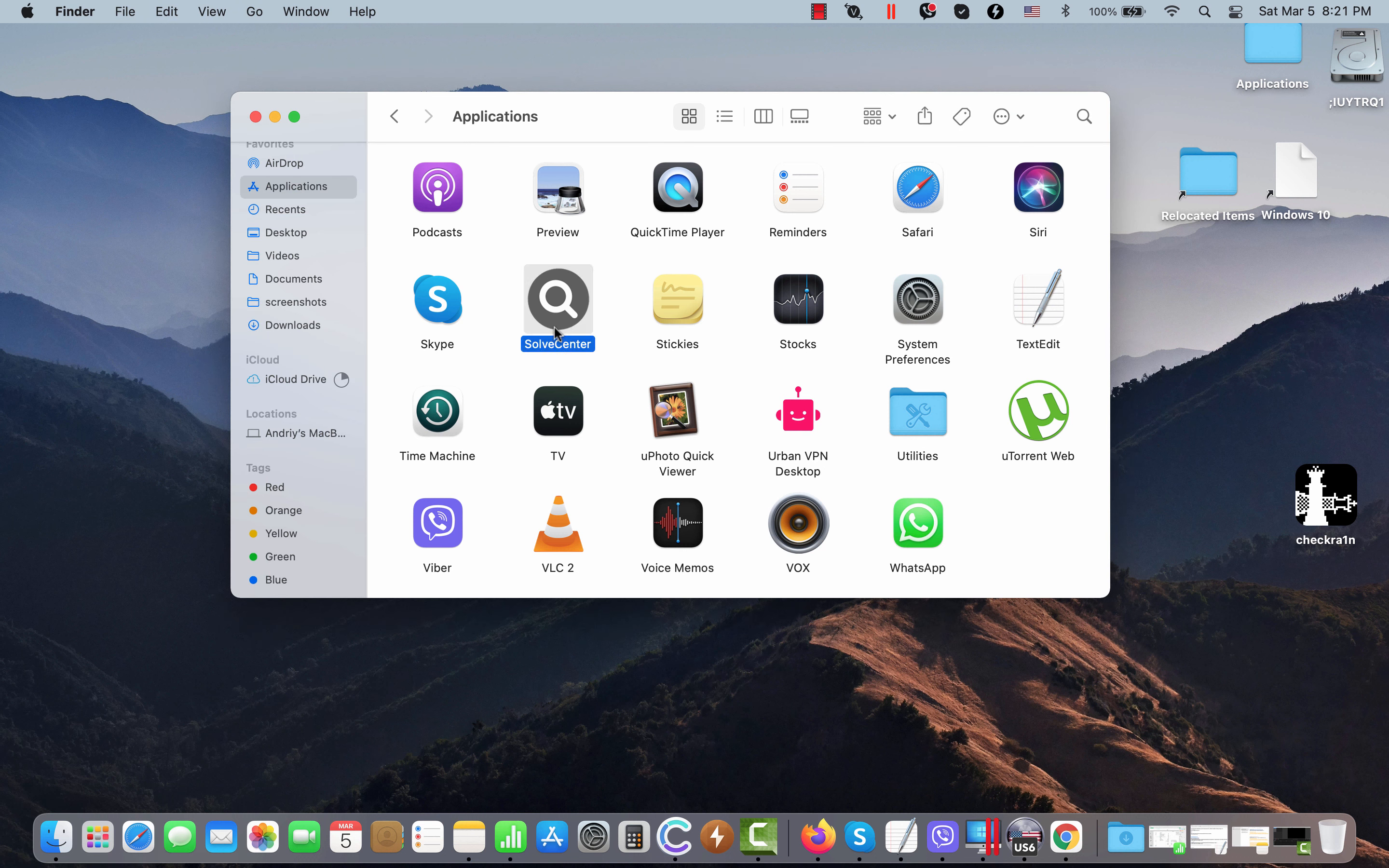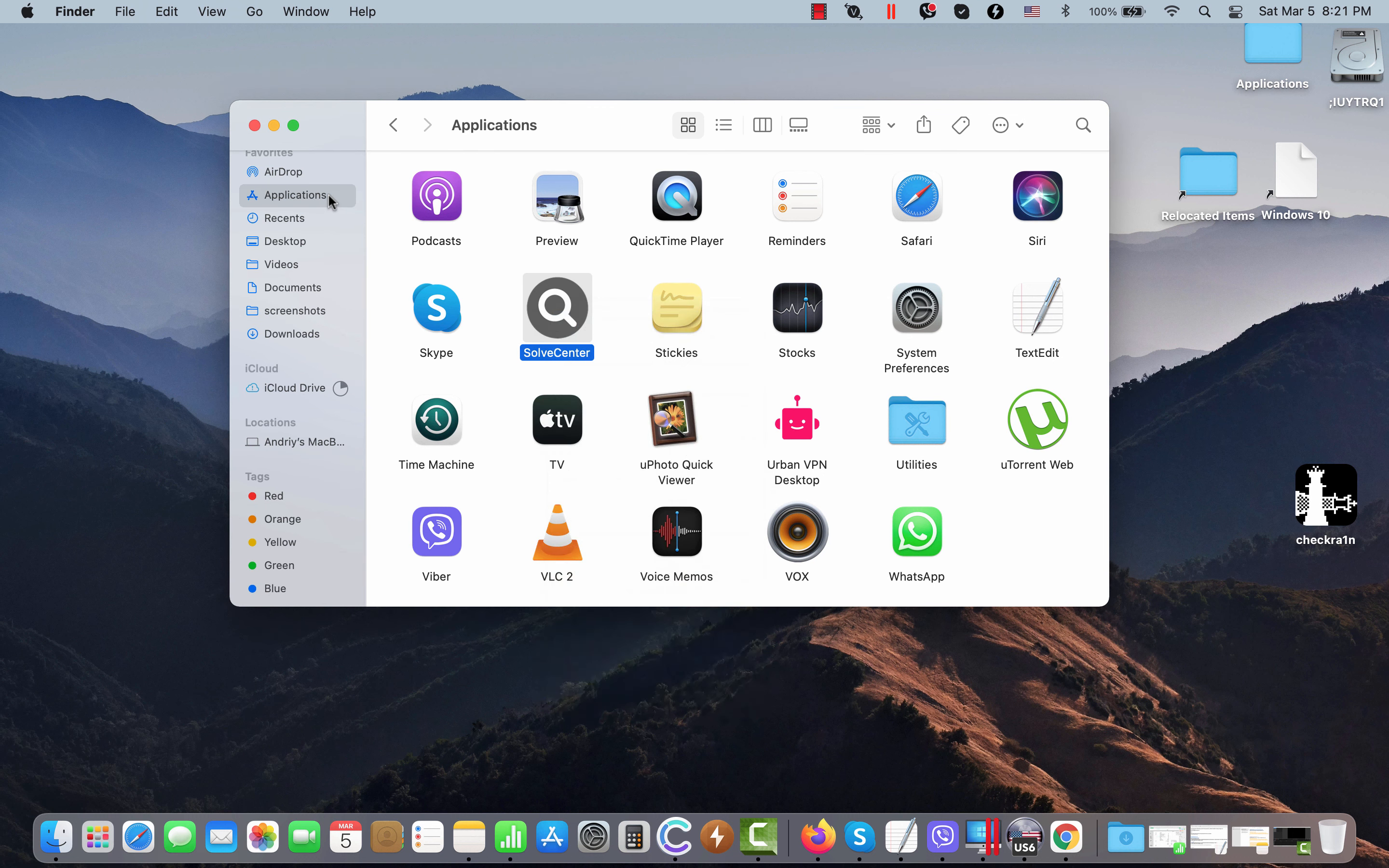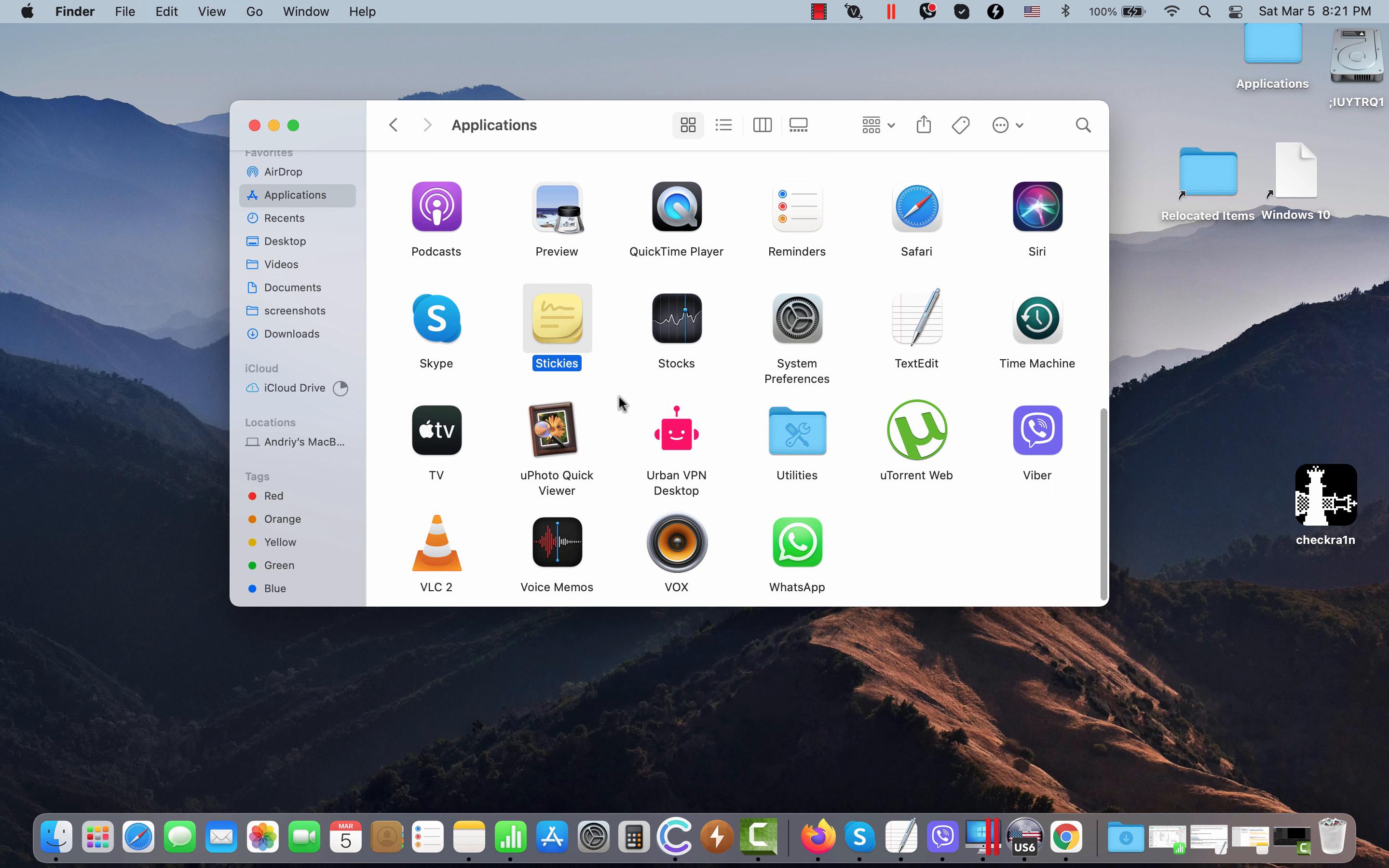If you have noticed this adware SolveCenter to be part of your Mac computer, you need to go to your applications, find this program, and move it to the trash. That's the only correct solution.